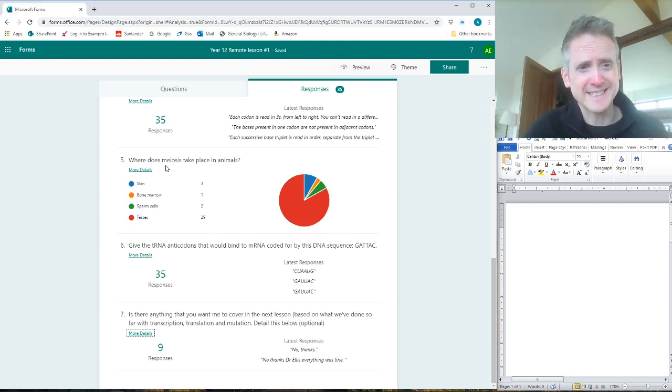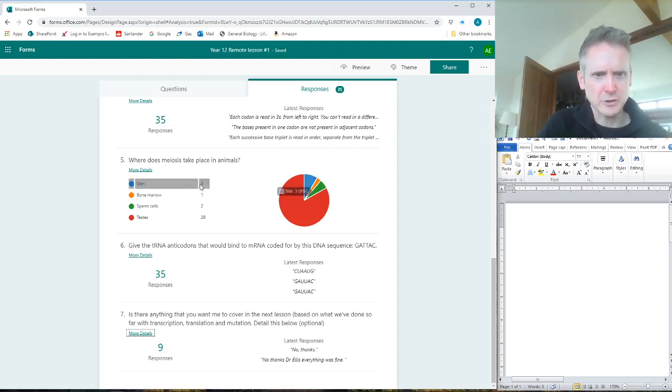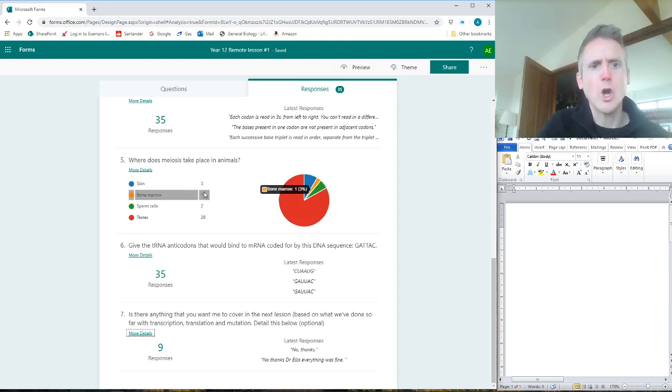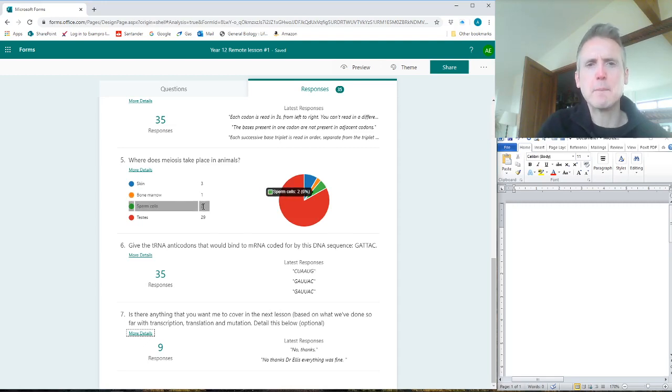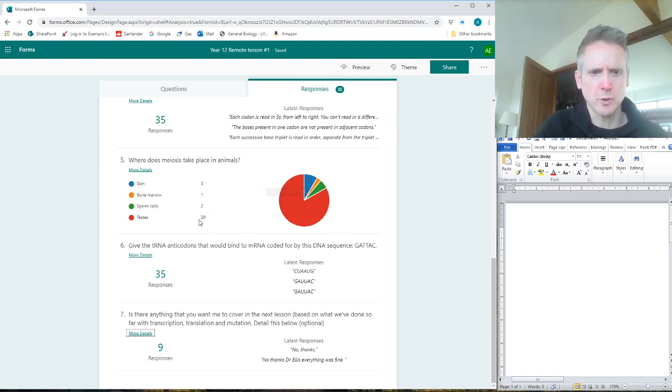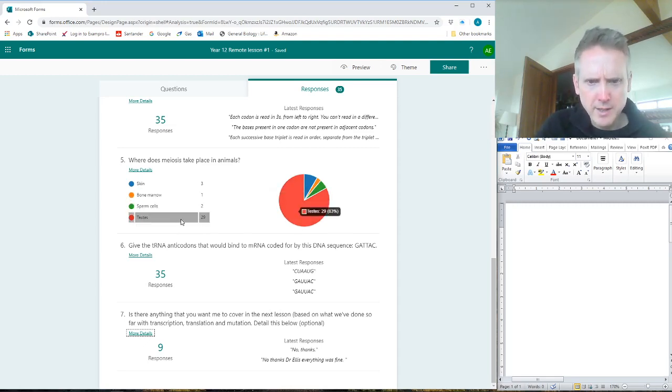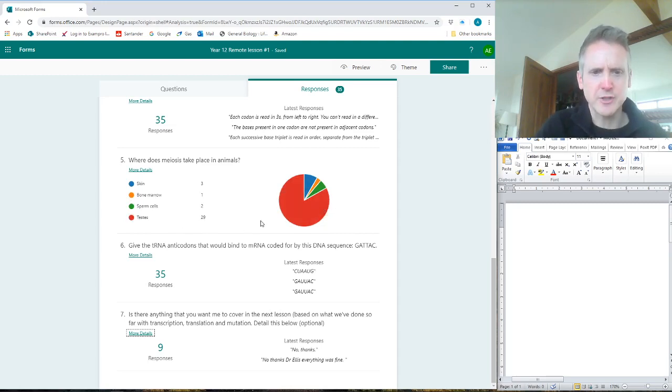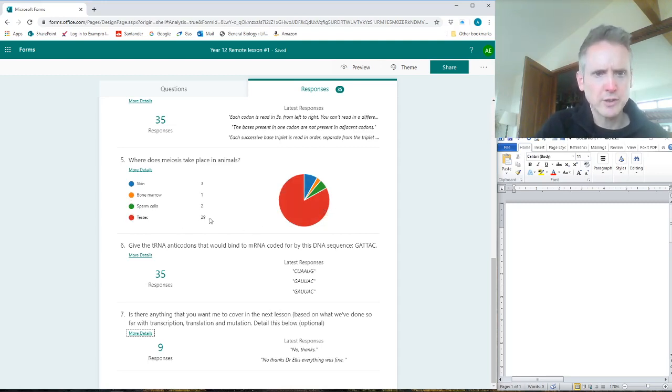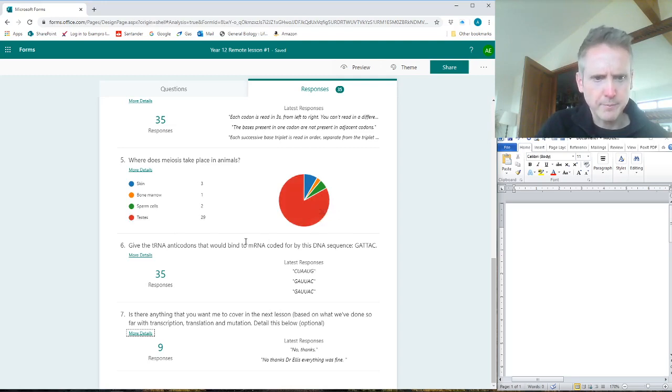Sperm cells are a product of meiosis. Well done - 83% of you got it. Yeah, testes - in animals, males, it's testes. Brilliant.